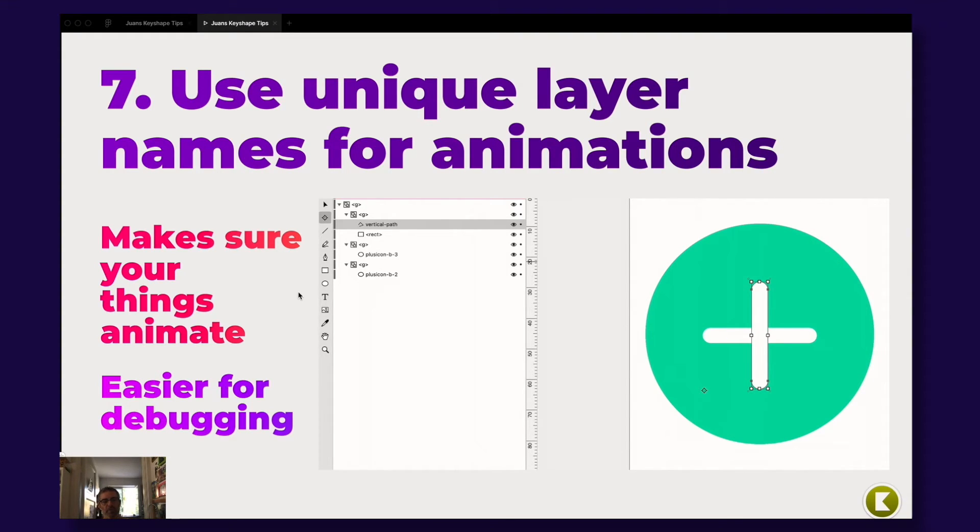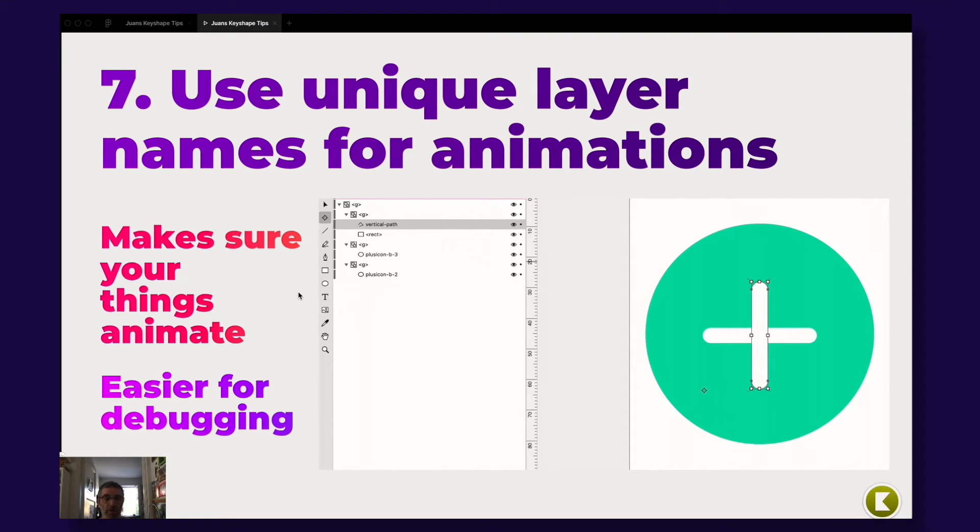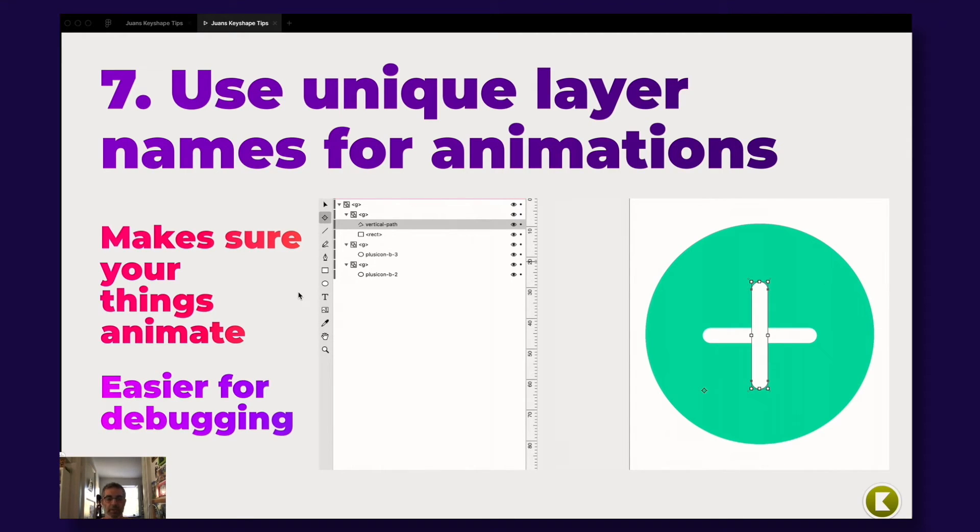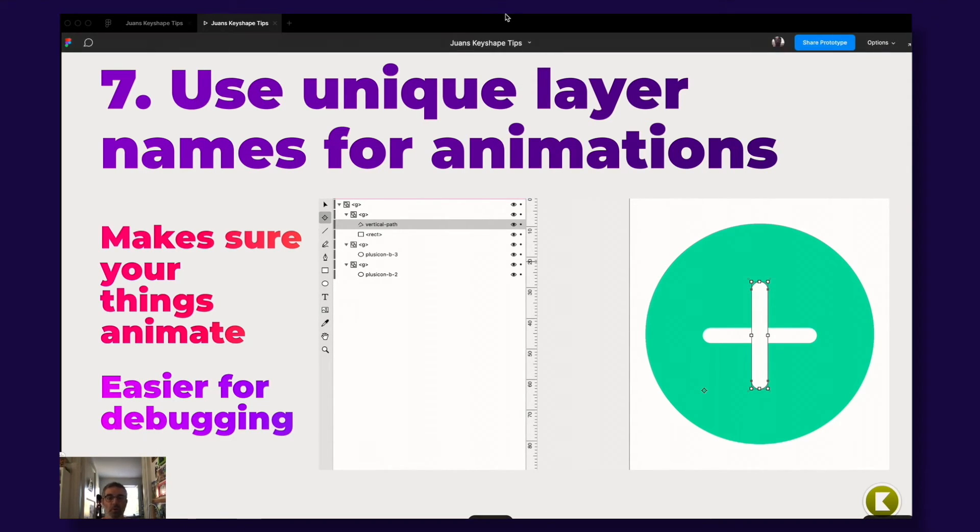Another great tip is you need to use unique layer names for your animations, for the paths, the shapes that are animated. Because if you have several animations on your web page or app page that have the same name, the layer names, something will break. It's also easier for debugging when things just don't work.